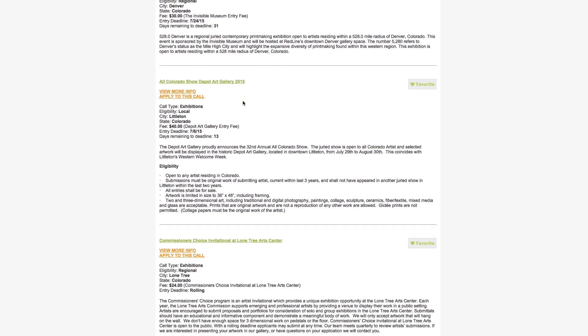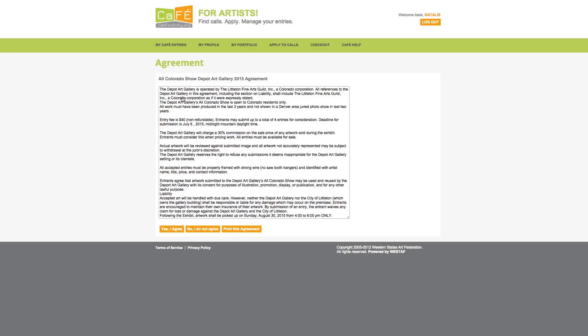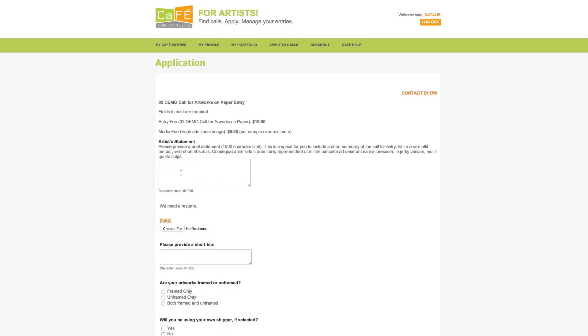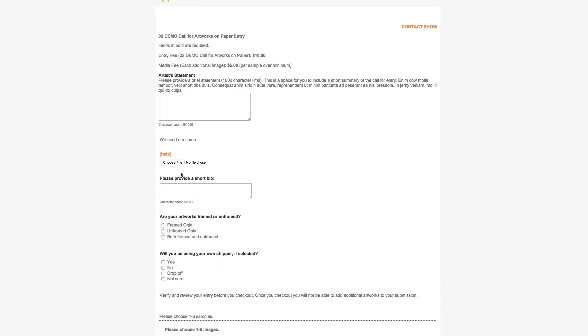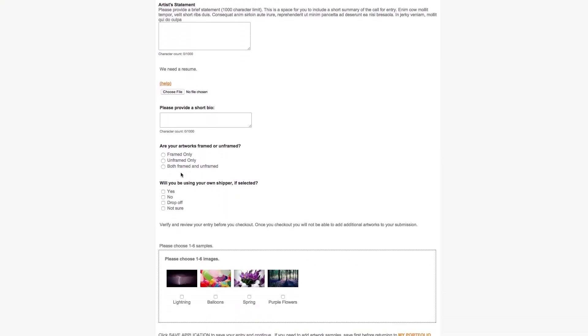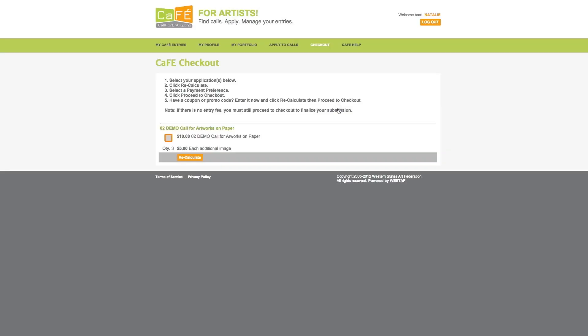Once you find a call, select apply to this call and move forward with completing all the application requirements. You will be able to select your work samples. When you are done and ready to submit, the last step is check out. Entries that require an entry fee will show a cost in dollars and entries that do not require any fee to apply will show no cost.